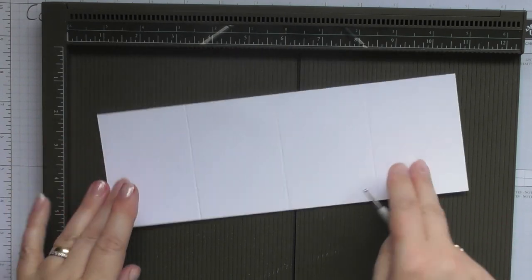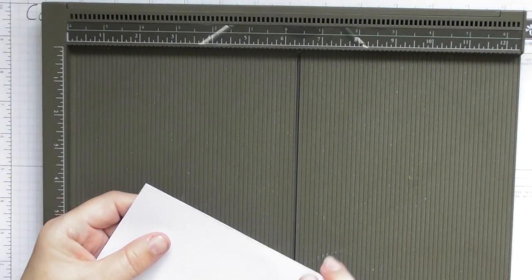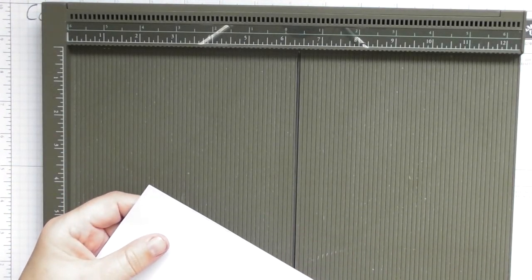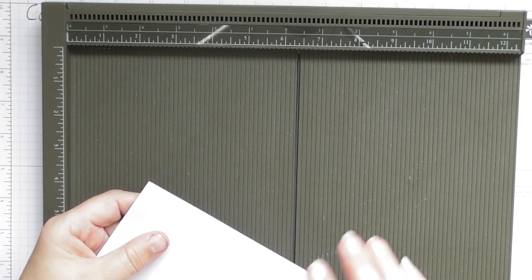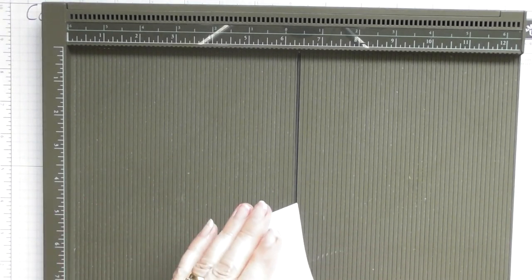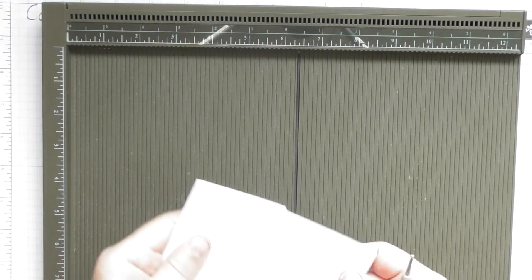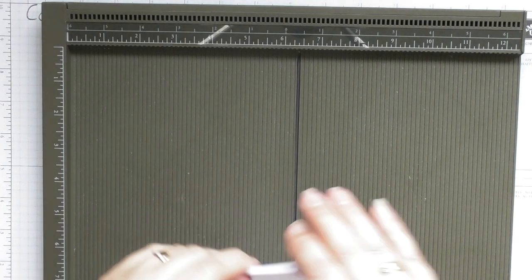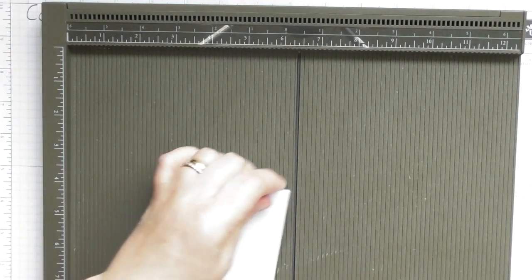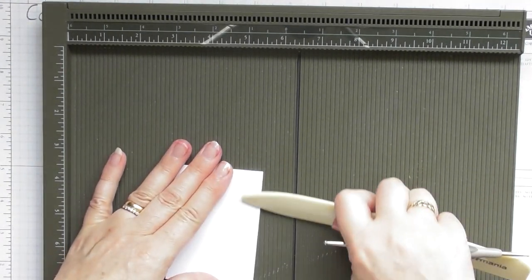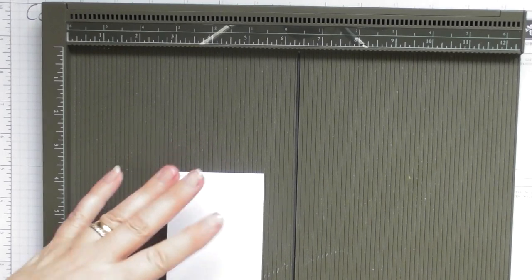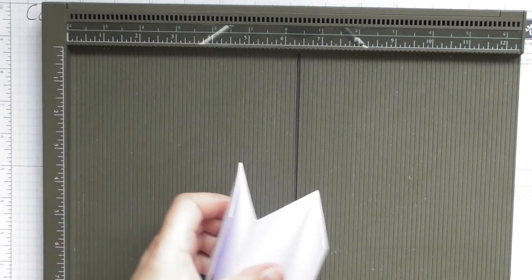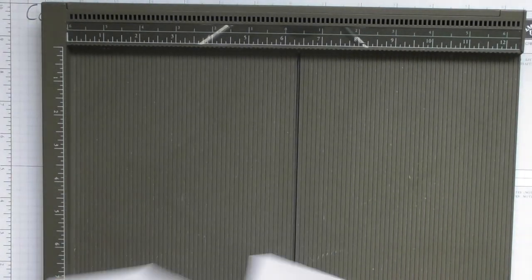And then we're going to do a series of mountain and valley folds. We start with a valley, then a mountain, and then another valley. And as always, give them a good burnish. So that's your four sections that you're going to decorate.